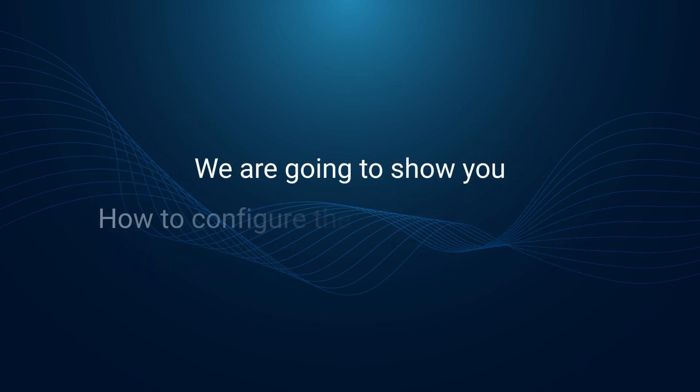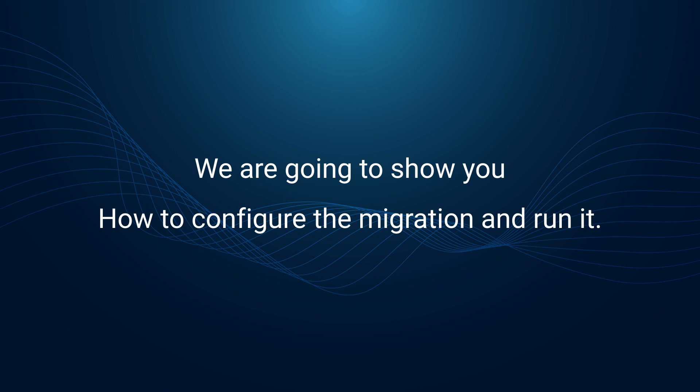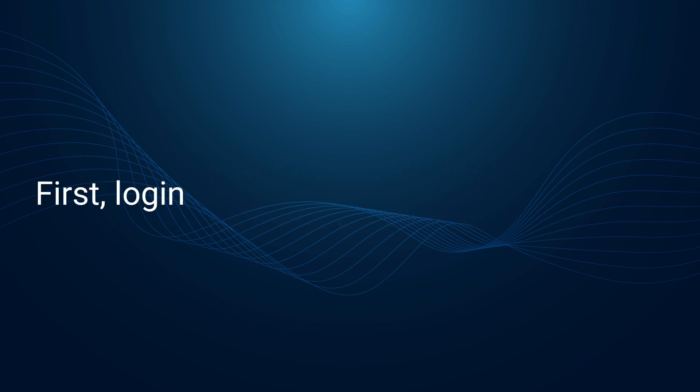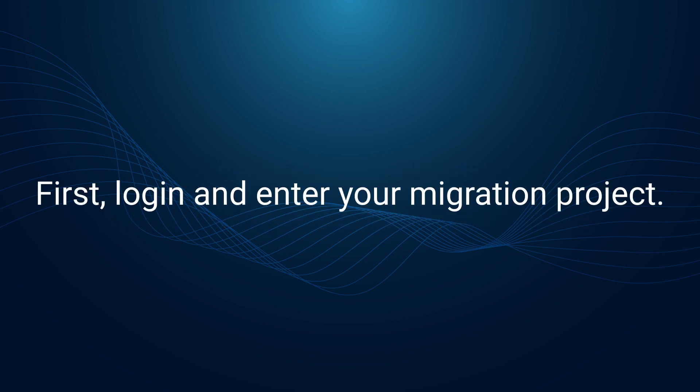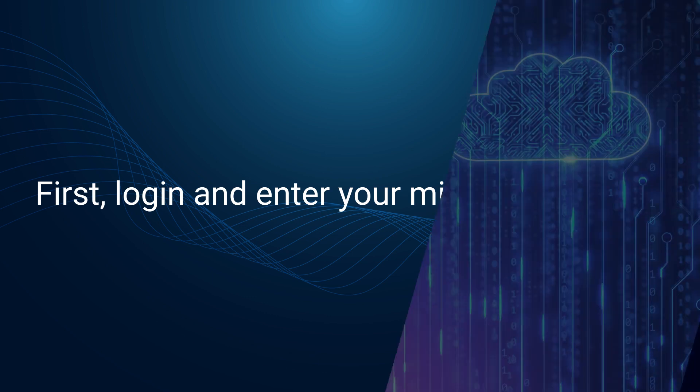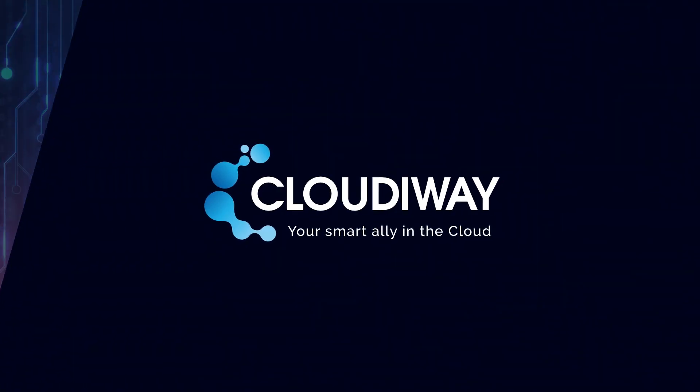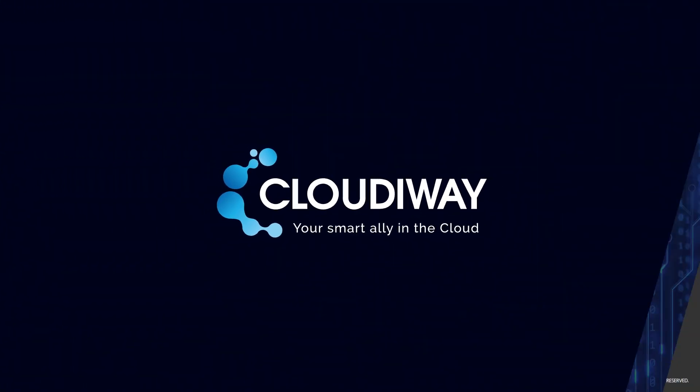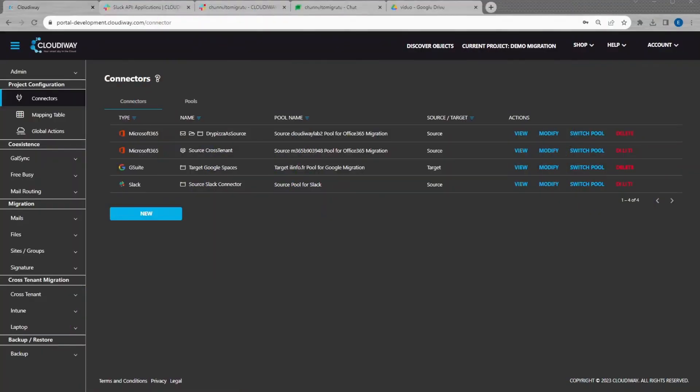We are going to show you how to configure the migration and run it. First, log in and enter your migration project. Once in your project, your first step is to configure your connectors for connecting to Slack and Microsoft 365.